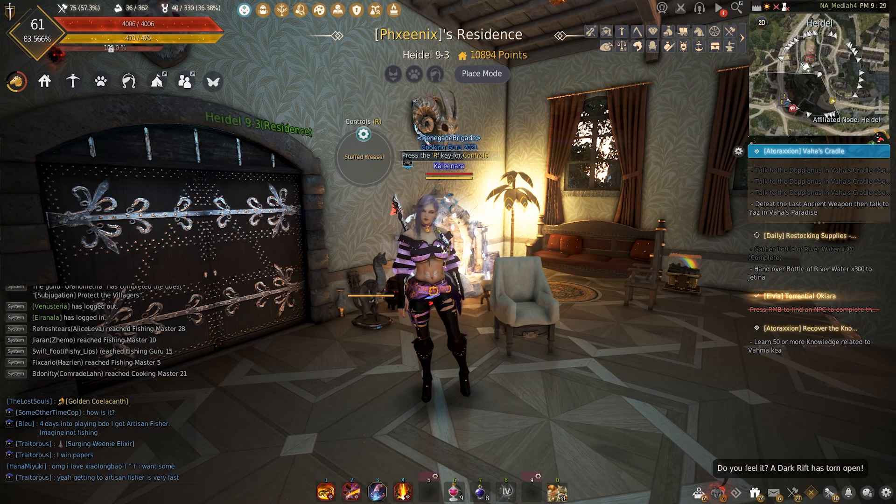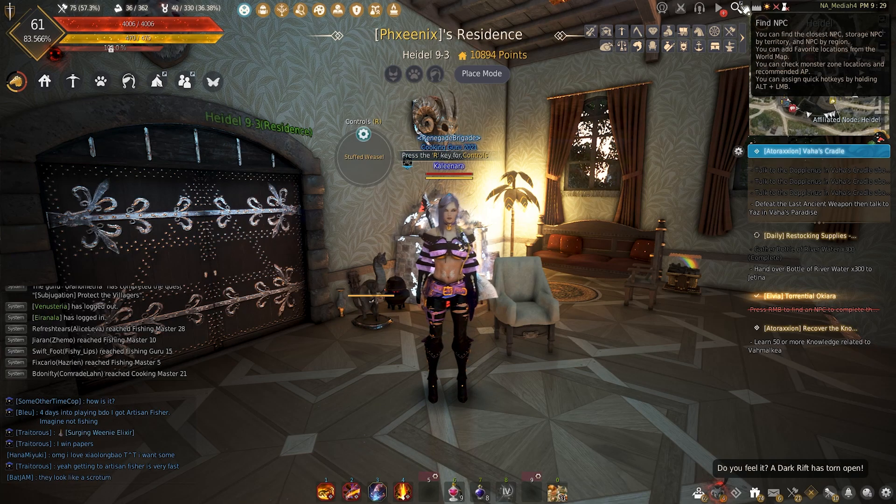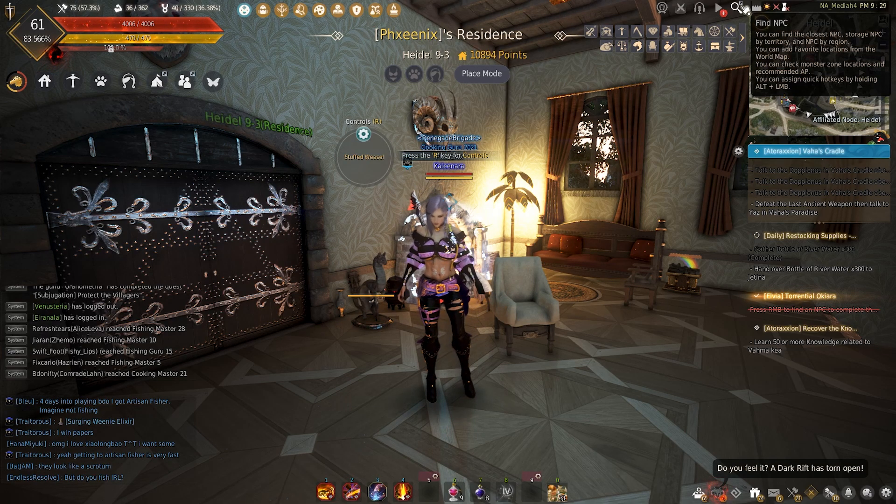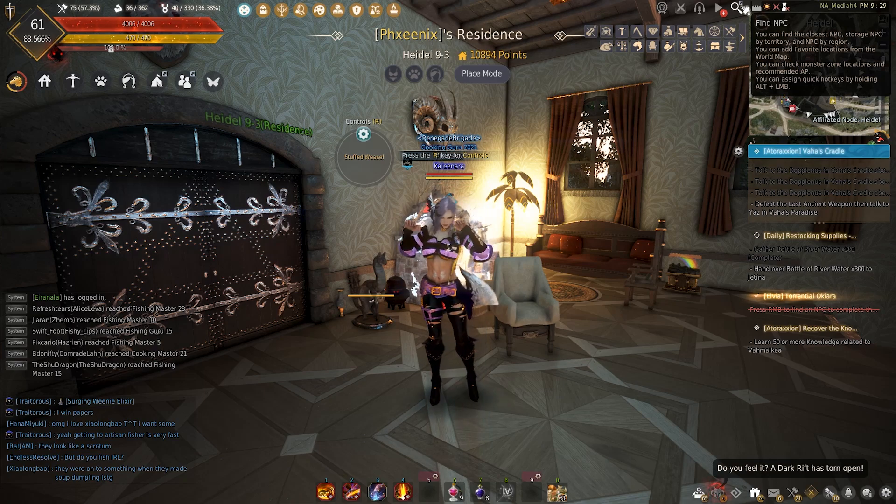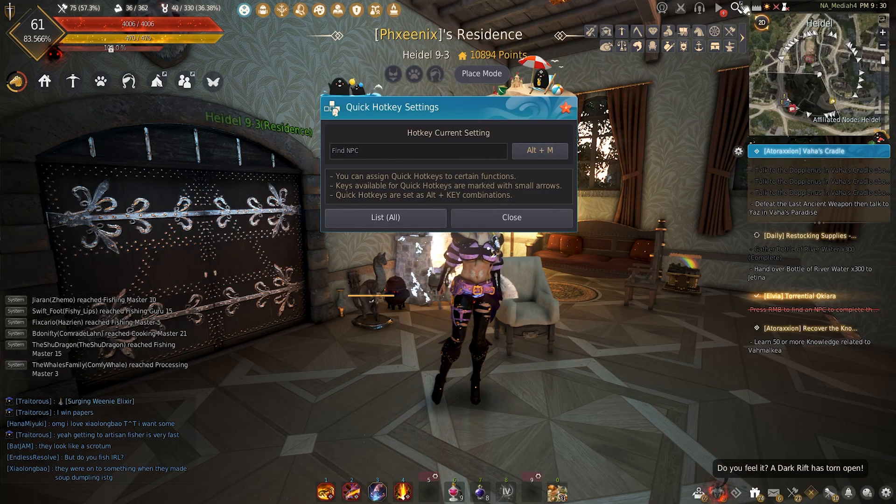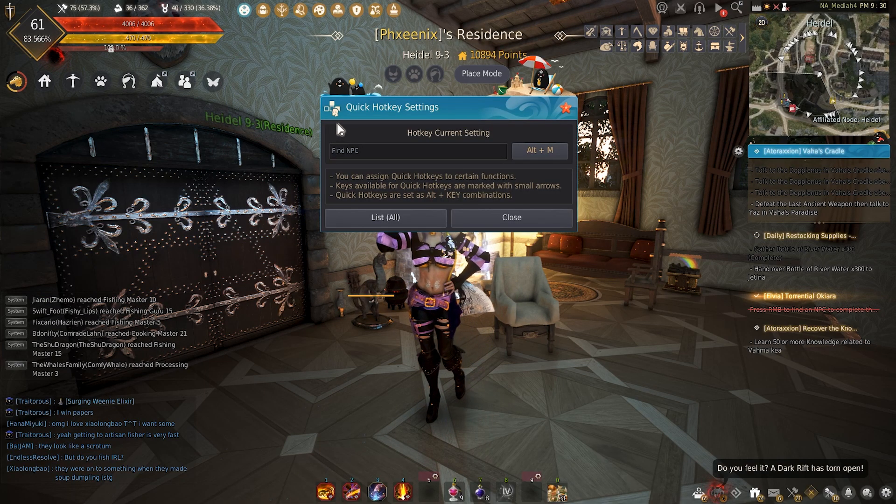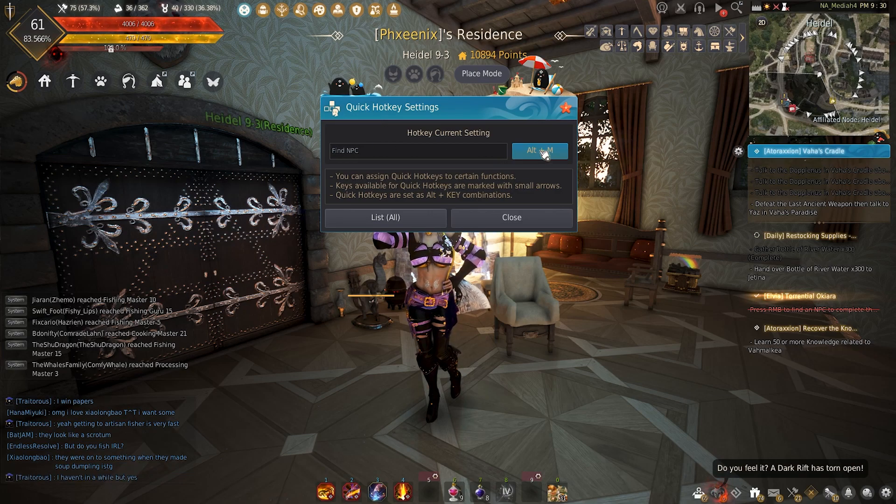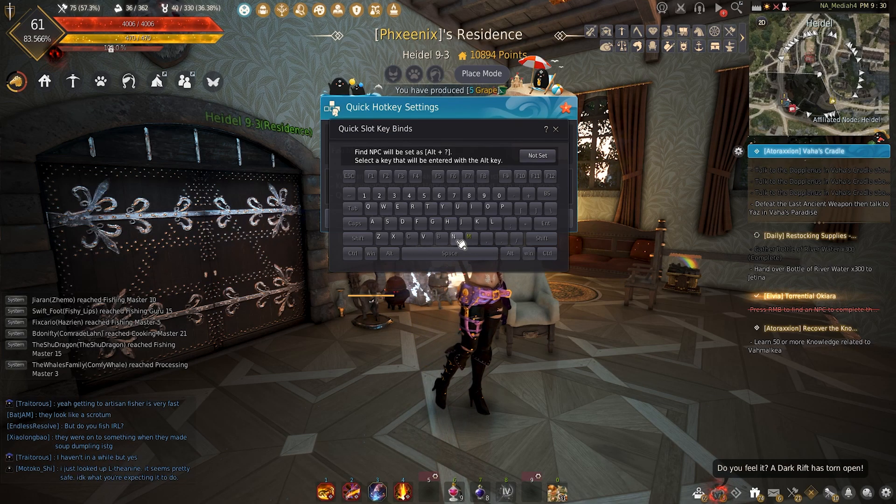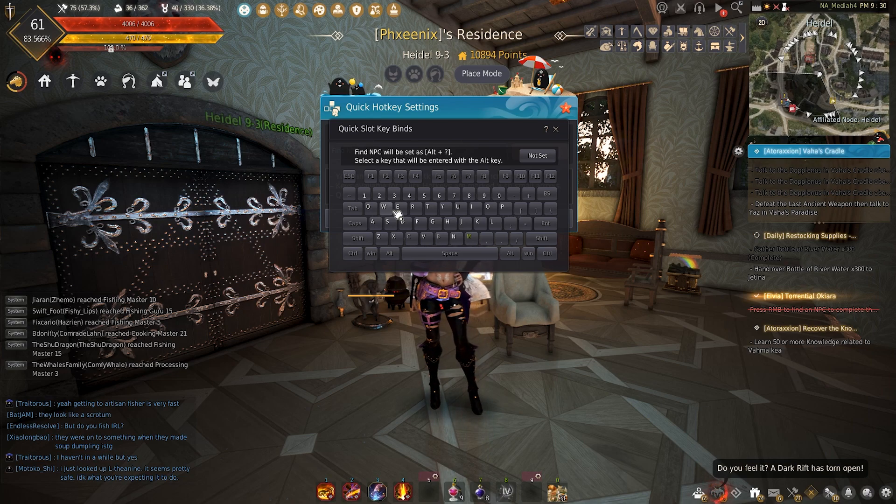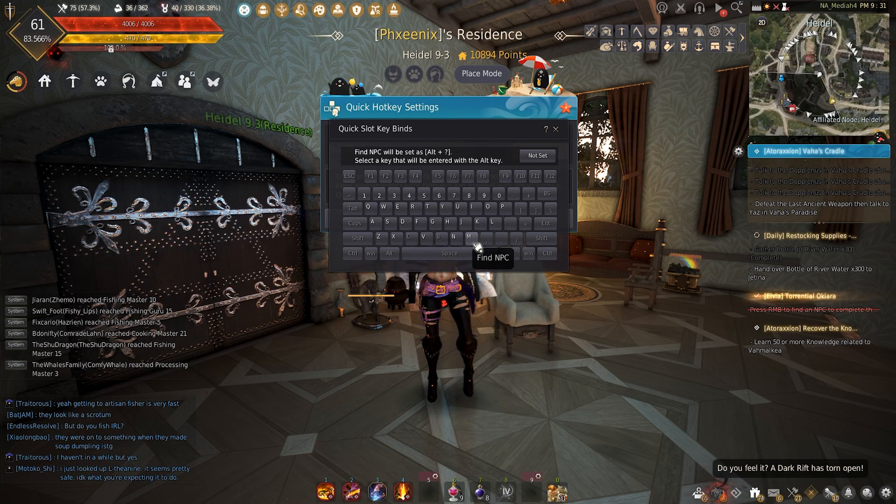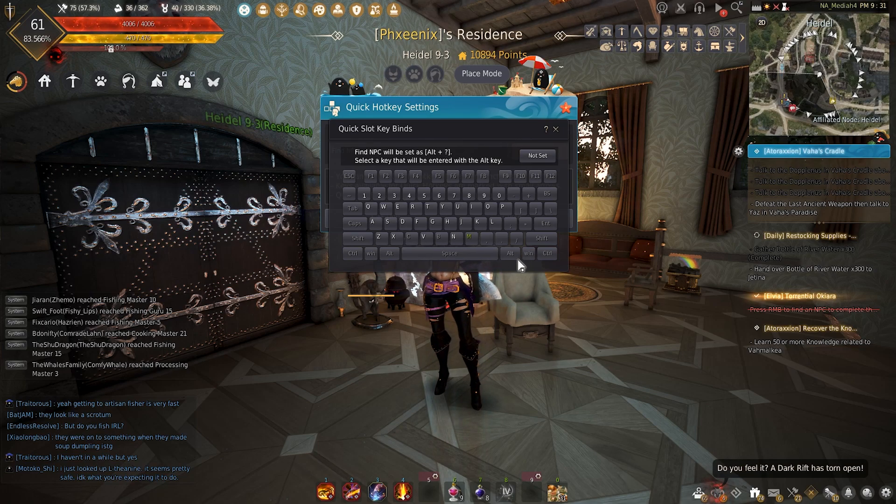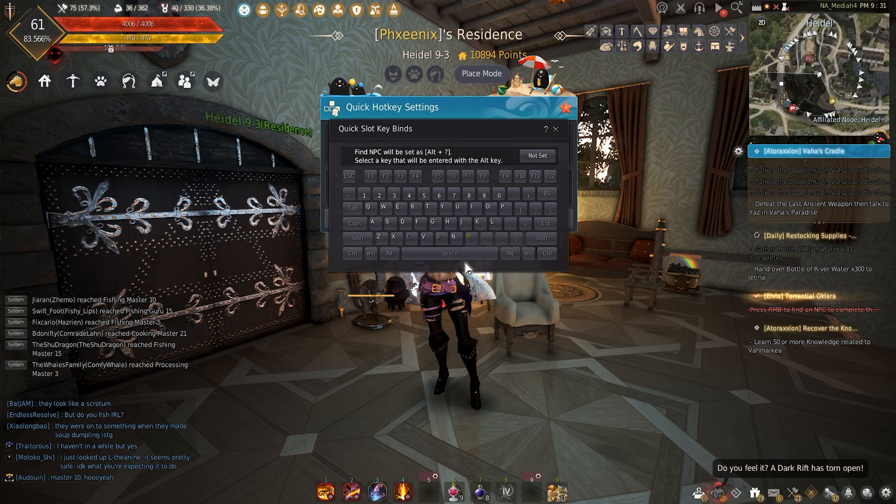Just to show you what I do instead, I have went over here to this find NPC magnifying glass and I've assigned a hotkey. The way you do that is by holding alt LMB. Alt LMB brings you to this quick hotkey setting and you'll press this button and choose one of the white ones to assign it to that you will use in combination with alt. I chose M because it is easier for me to press.